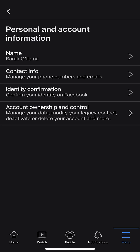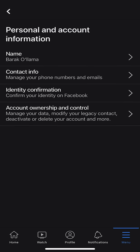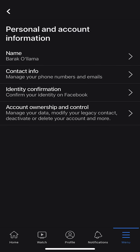When I select on that, it brings me to yet another page. It says Name right at the top, then there's Contact Info, Identity Confirmation, and then at the bottom it says Account Ownership and Control. It says Manage Your Data, Modify Your Legacy Contact, Deactivate or Delete Your Account, and more. This is the selection we're going to choose — Account Ownership and Control. Select on that.